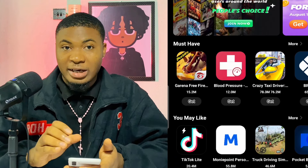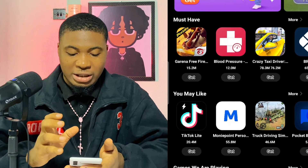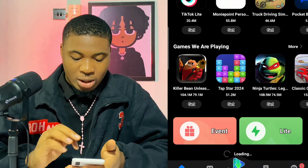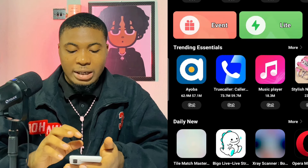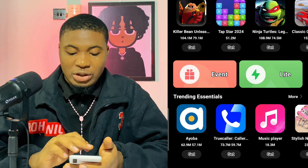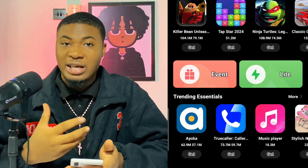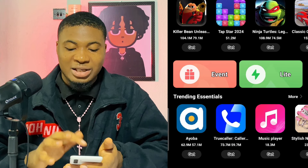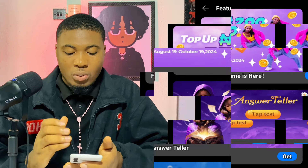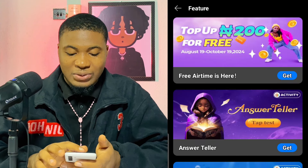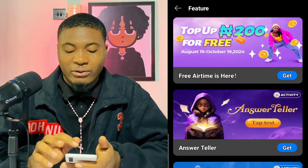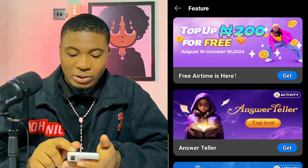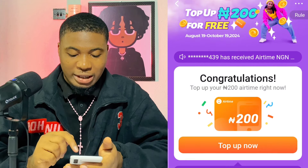When you finally install the app on your device, this is the way the app looks — this is the interface. What you are going to do next is scroll down. When you scroll down, you are going to see where it says 'Invent'. On another device it will be different depending on the kind of device you are using. I'm using Samsung, so I'm going to click on 'Invent'. You will see where it says 'Top up 200 Naira for free, August 19 to October 19'.